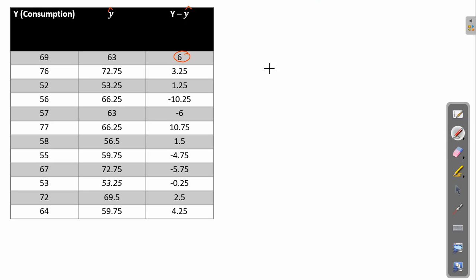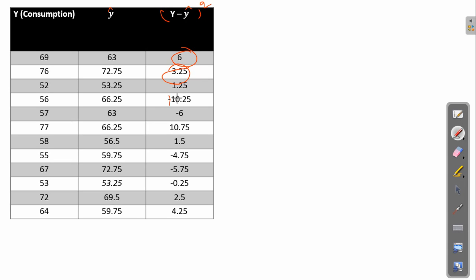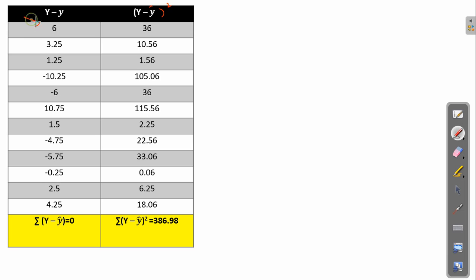To remove the minus signs from the error values, we square them. So we square each error: 6 squared is 36, 3.25 squared is approximately 10.56, and so on. Once we have these squared error values, we can use them in the formula to calculate R-squared and adjusted R-squared.